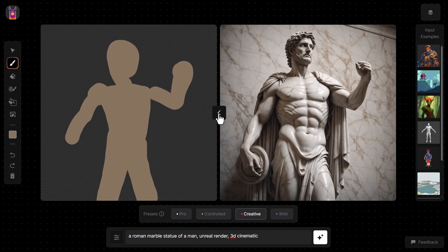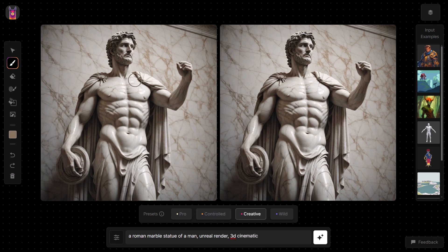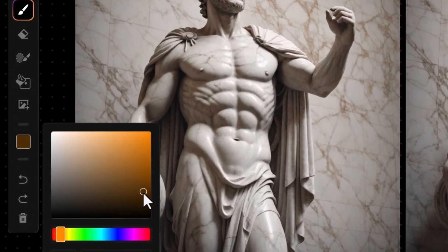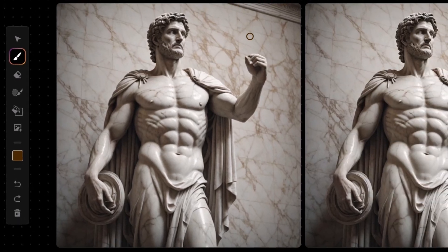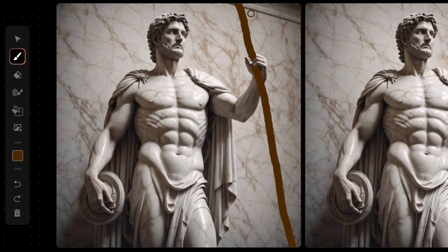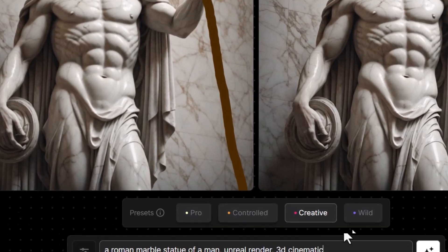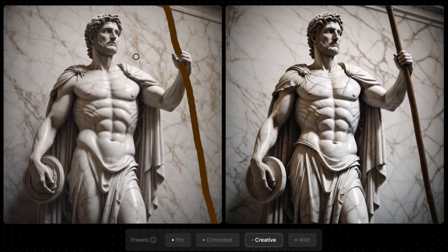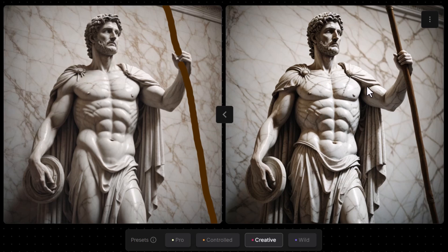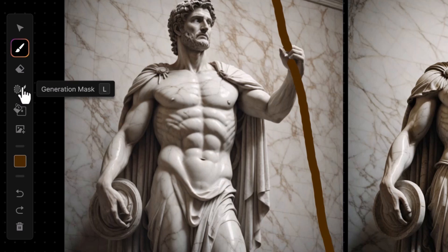I'm going to hit this button to move this image across. Now let's say I wanted to put a spear in his hand — I take my draw tool, go to brown, adjust my brush size, and draw a spear through his hand. Now if I add 'comma holding a spear' and hit generate, the images are actually different and he is holding a spear, but I really prefer my original image to the new one.